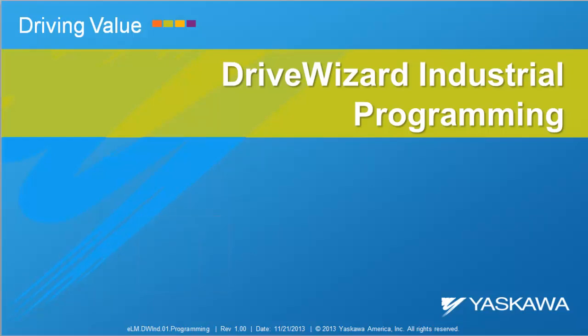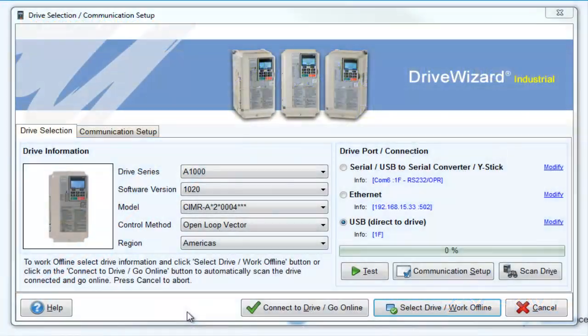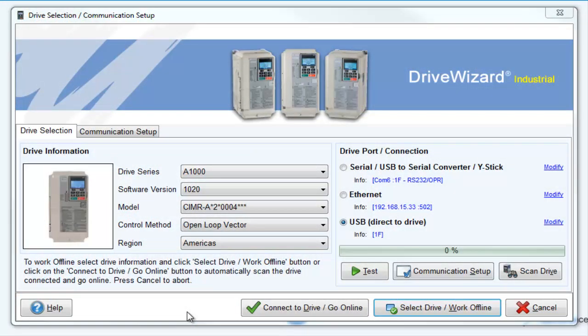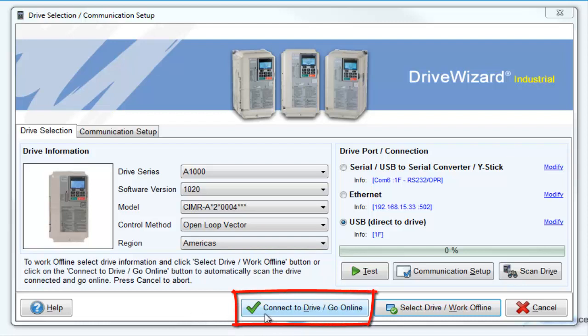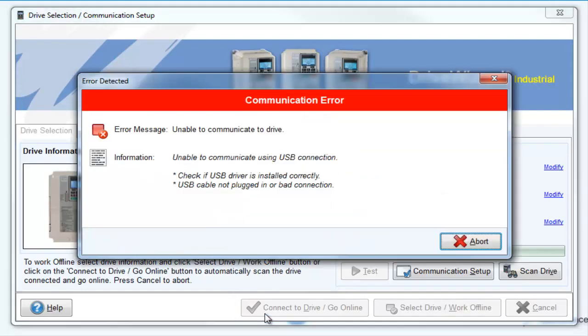Let's start by first explaining the differences between going online with a drive and working offline. If you are currently connected to a drive and you would like to read parameters, then you will want to click the Connect to Drive / Go Online button. If you are not connected to a drive, you are going to get a communication error if you click this button.